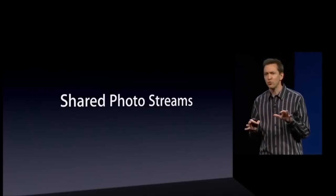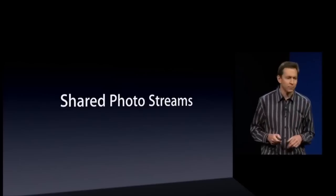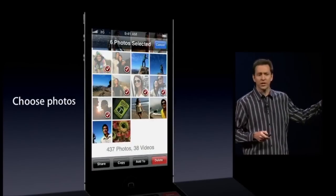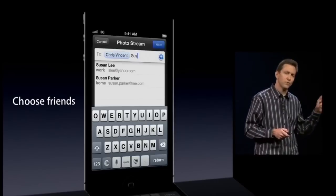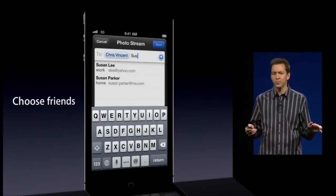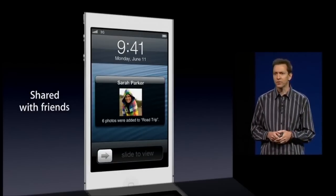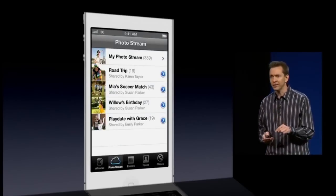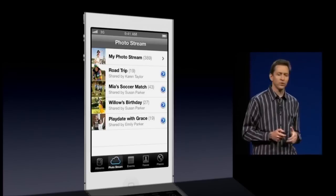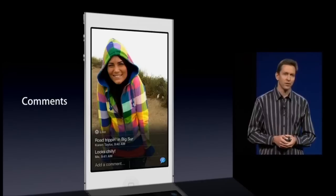Shared PhotoStreams is a really easy way for you to share photos with your friends. It's really simple. Just choose the photos you'd like to share, choose the friends with whom you'd like to share them, and that's it — you're done. Your friends will receive a push notification with those photos. The photos will appear in an album right in the Photos app, and you and your friends can all even comment on the photos.